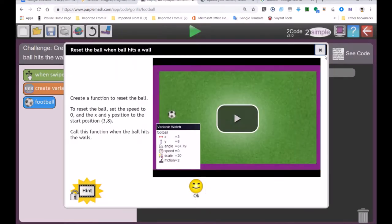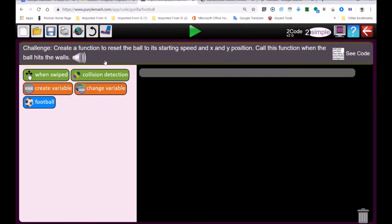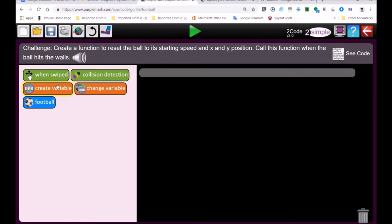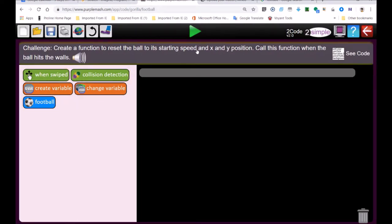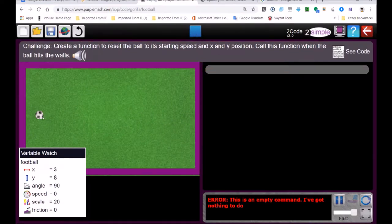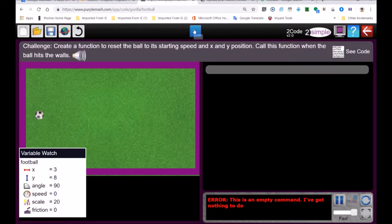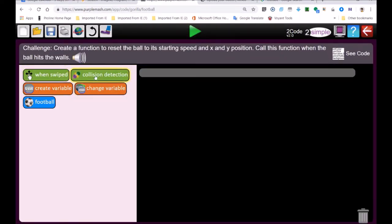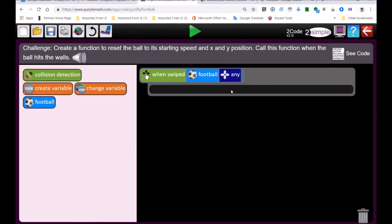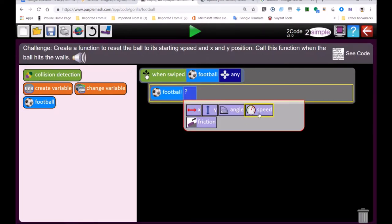Reset the ball when it hits the wall. Create a function — remember a function is a variable in Purple Mash. The ball must be reset to its starting position. Let's find the starting position: the ball is static, not moving. The static position — the starting position — is x equals three. On the y-axis it's eight, so three and eight is the starting position. When we swipe it the ball moves, and then we say the football moves at a speed.